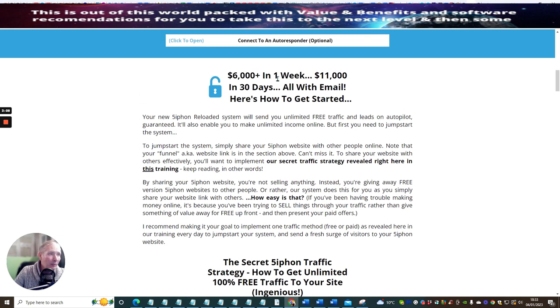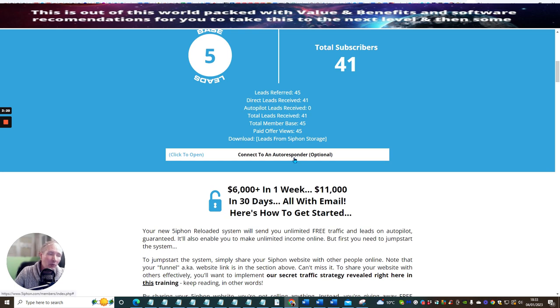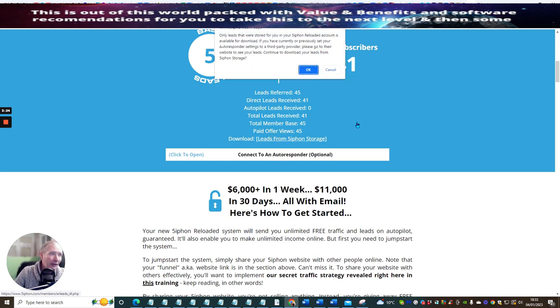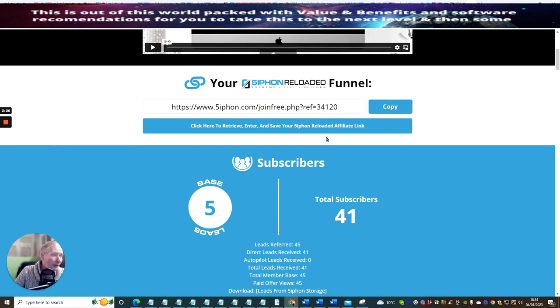So basically, you can set up your autoresponder as I've always done. Then if you want to download these actual leads independently, if you haven't got an autoresponder or haven't got one set up yet, you just literally have to click on this link and you can download all 41 of my subscribers that are inside my Siphon.